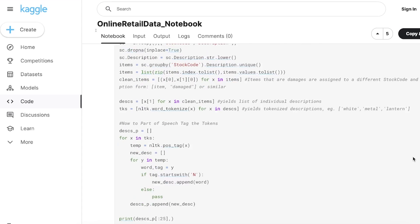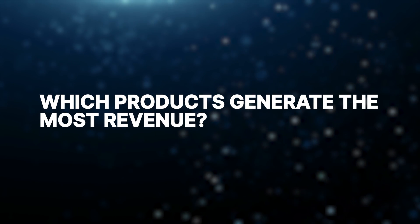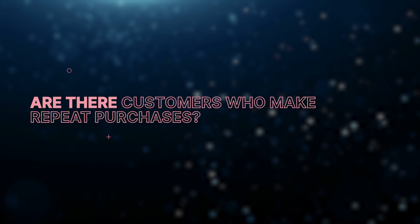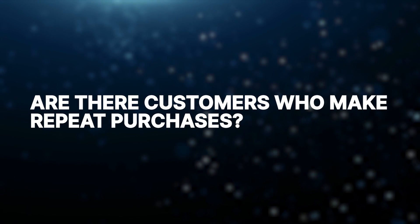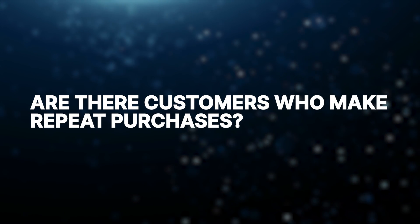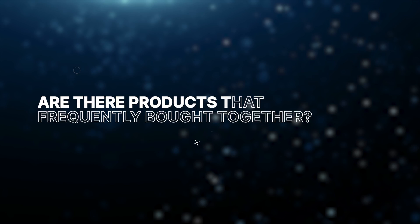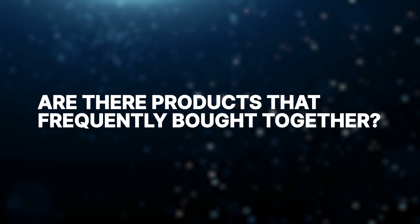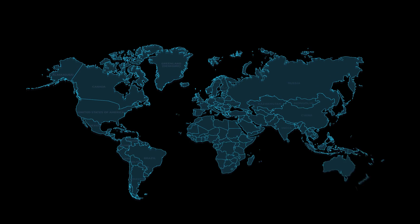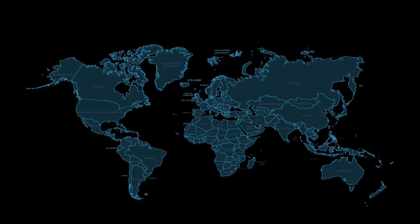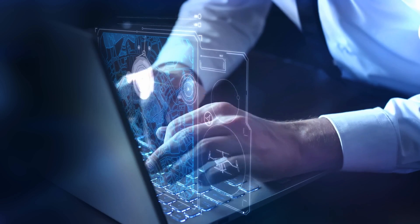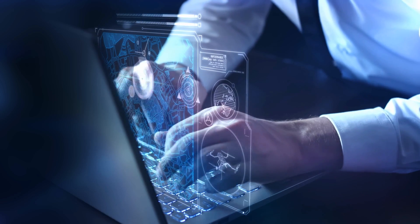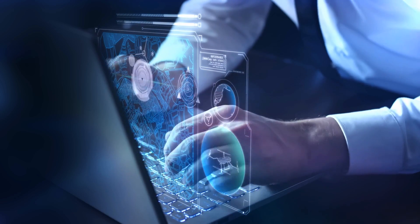Some of the questions that you could ask yourself are, which products generate the most revenue? Are there customers who make repeat purchases? And if so, how often on average? You could also ask, are there products that are frequently bought together? And finally, you could try to visualize sales data on a map to highlight which regions generate the most revenue and sales. These questions should help you get started, and it really doesn't have to be complicated at all.